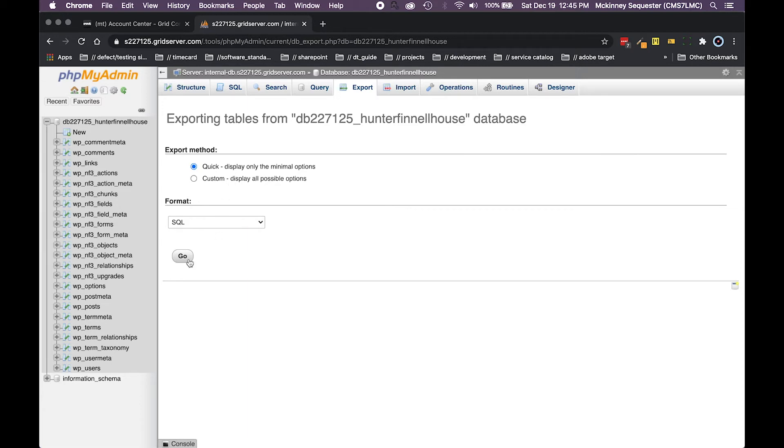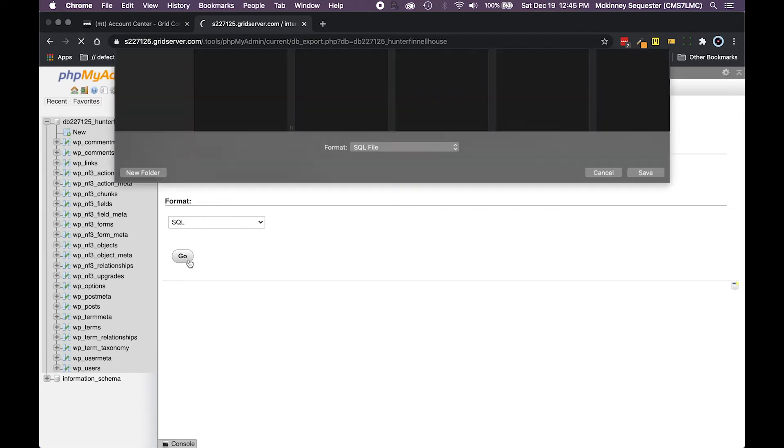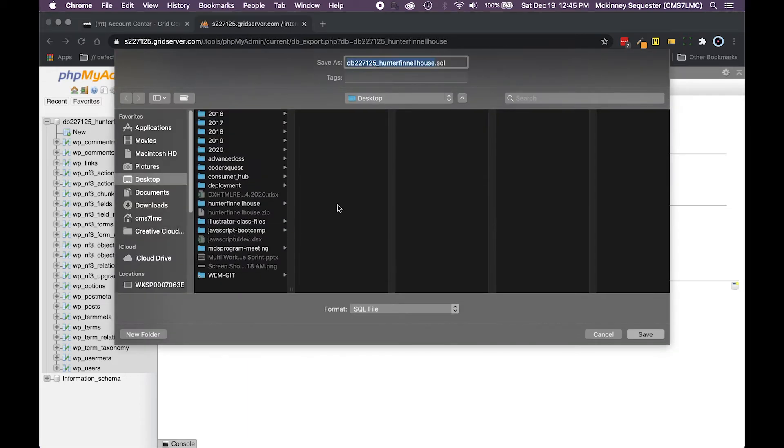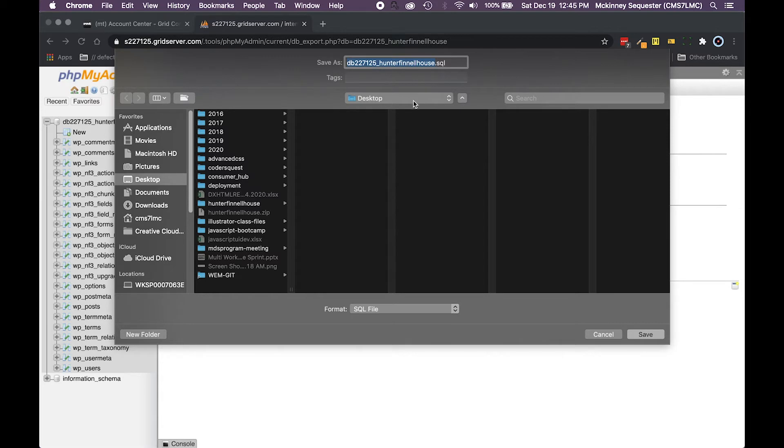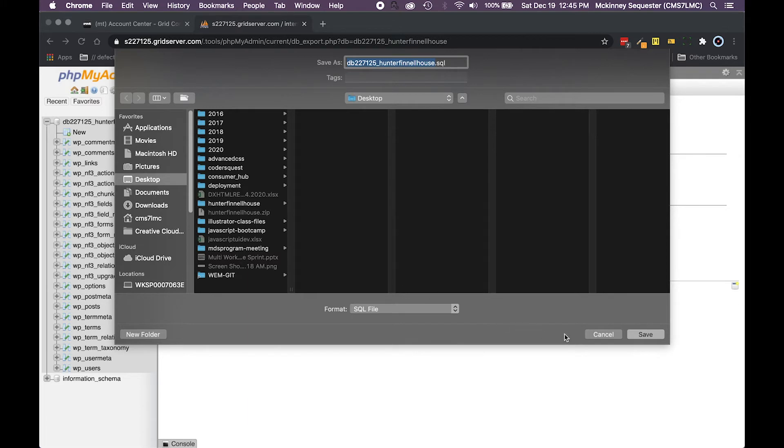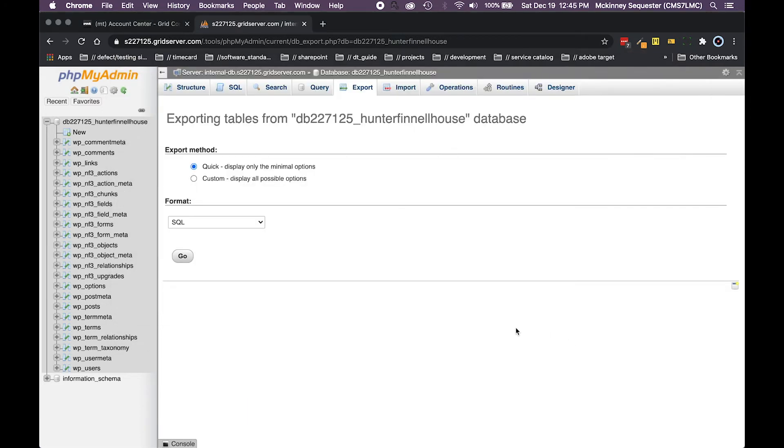When you get the export you'll do the quick one. If you need to do custom you can do that. You're gonna hit go and then it's gonna download your entire WordPress database to whatever location you want to put it in. In this case my client here, Hunting For Nail House, I've already downloaded their database to the desktop so I'm not going to do it again, but I wanted to show you what needs to be done.